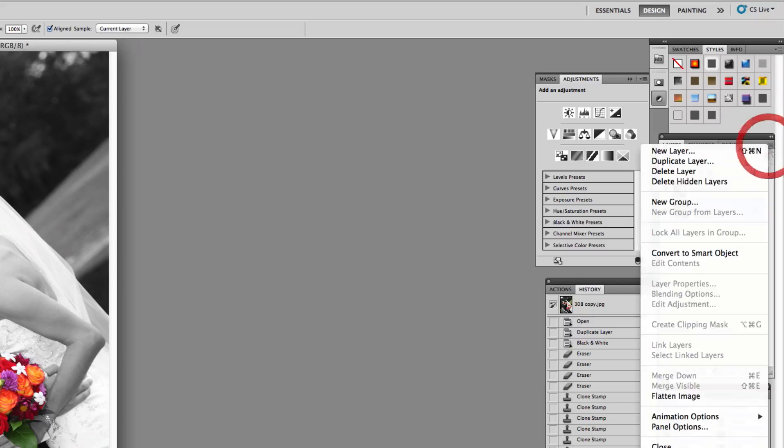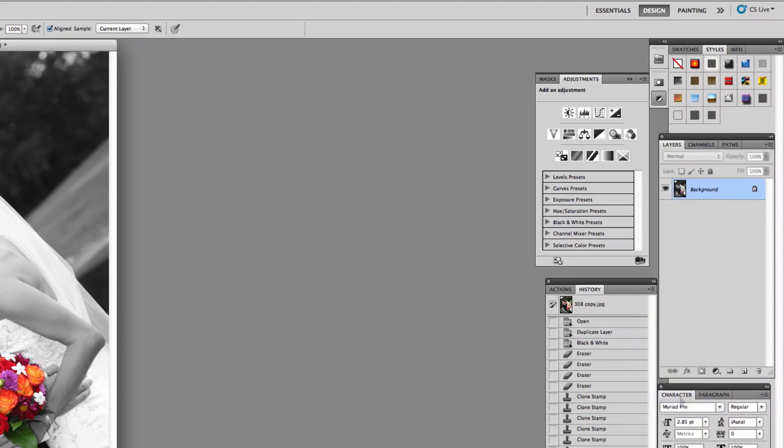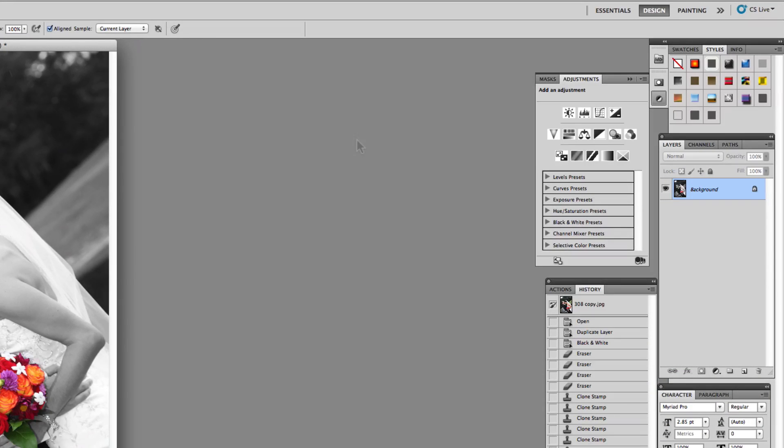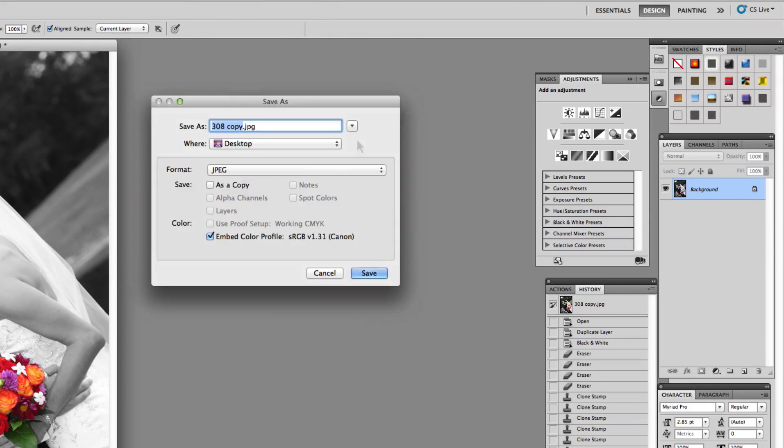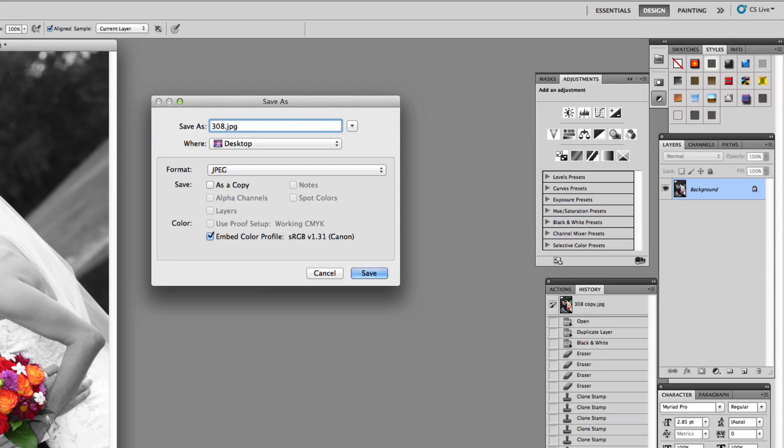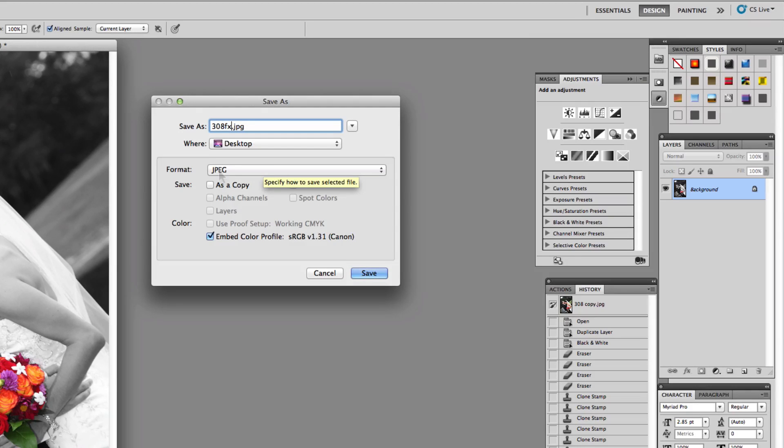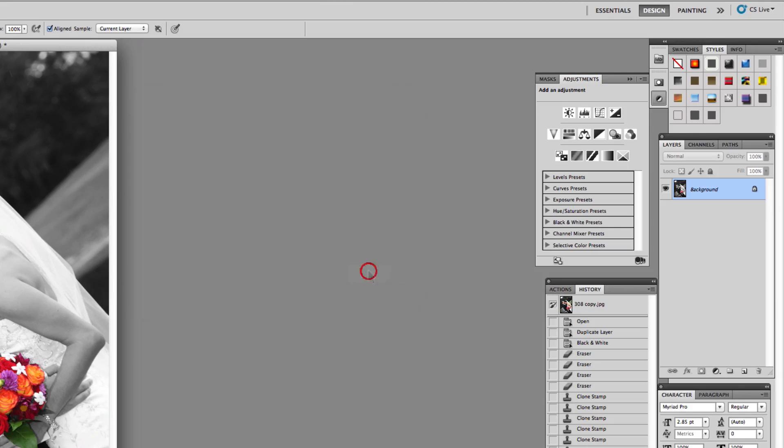If you're saving this, you could just hit command save, and you've got your Photoshop file. Or you could flatten it like that, and then hit shift command S for save as. And then what I usually do is I'll just go 308, which is the picture number, and the letter FX, which tells me that that's the FX version, saving it as a JPEG to the desktop, and then click save.